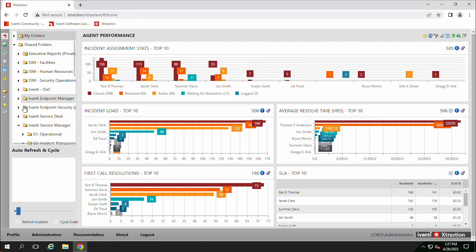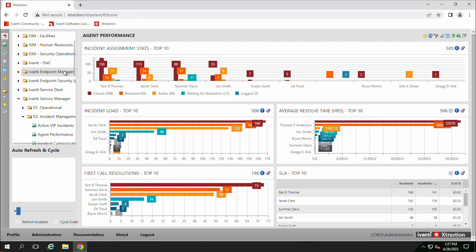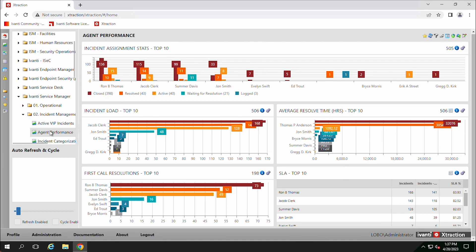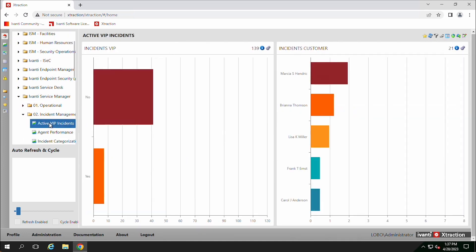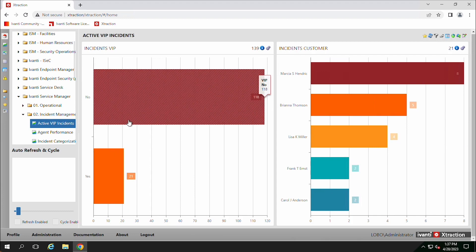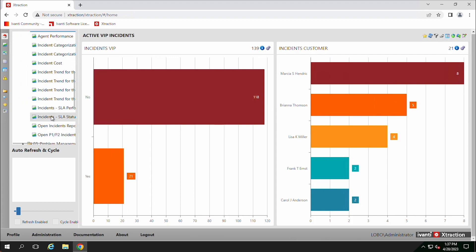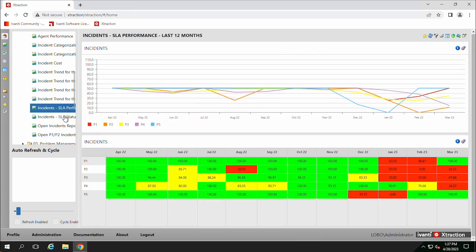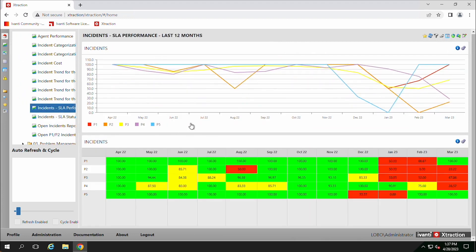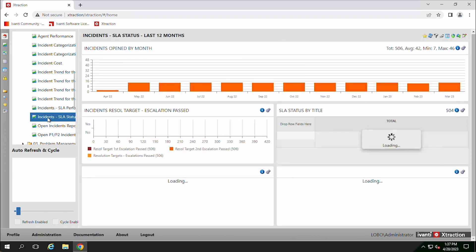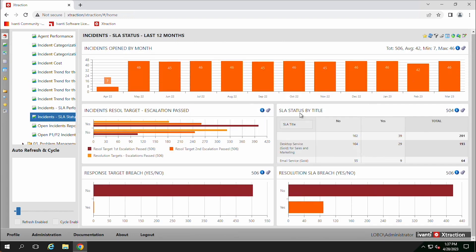So we can go through and we can open these up. We can say that we want to look at active VIP incidents or SLA performance. So we can look at these different dashboards and get our reports on them.